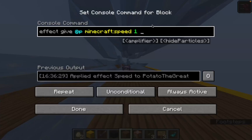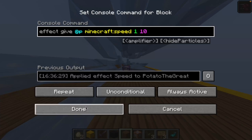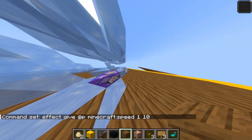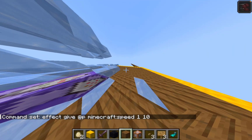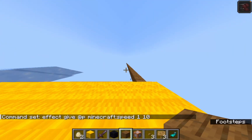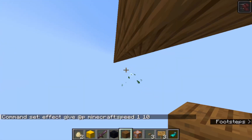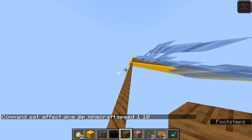If you want to change the speed, change this last number. I have it at 50, but you can make it 10 for example, and then this would be the speed.